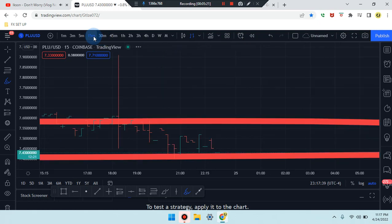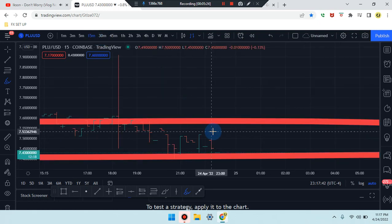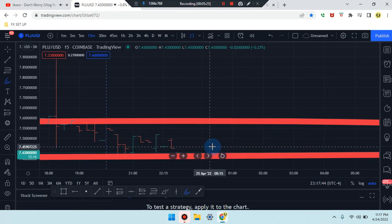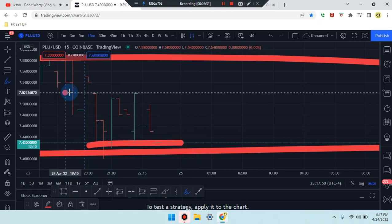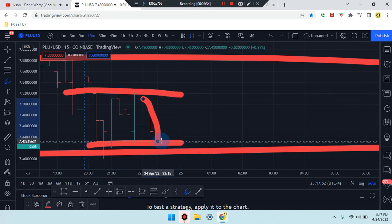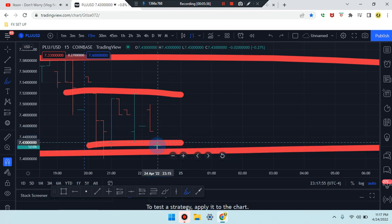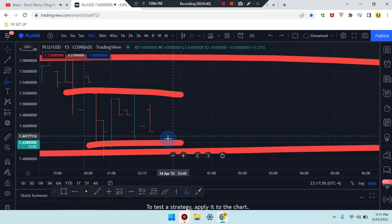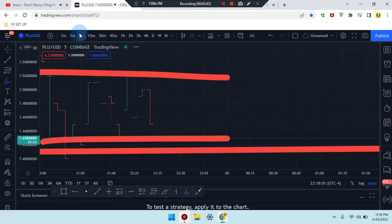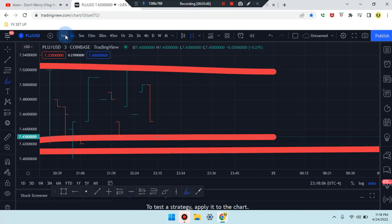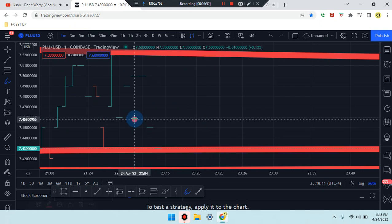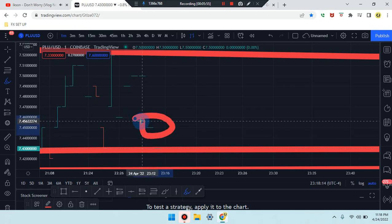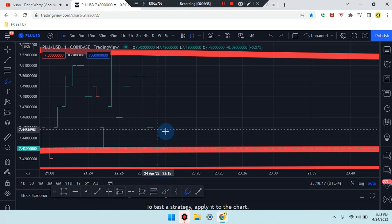Headed down to 30-minute, identifying the same thing. Down to the 15-minute: the last candle is a bullish candle, but we can still see that area of support and the consolidation right at the bottom. Headed down to the five-minute, same as well. The 15 and five are reading the same thing. Down to the three-minute, reading the same thing. On the one-minute, we're seeing that bullish candle.